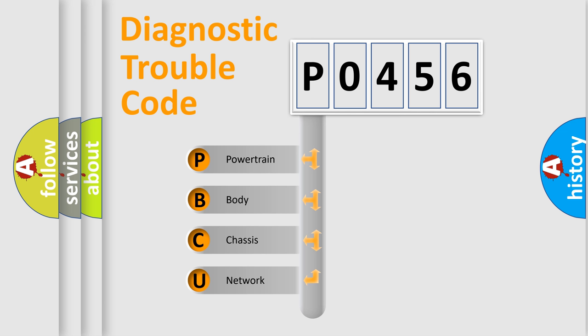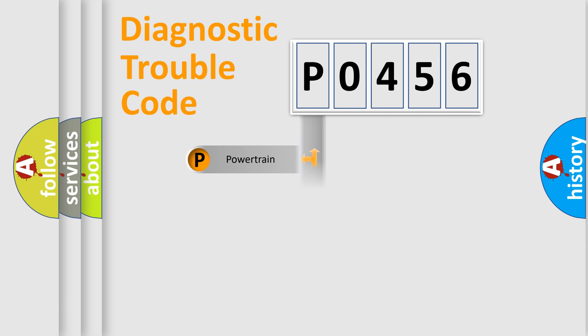We divide the electric system of automobile into the four basic units: Powertrain, Body, Chassis, Network.